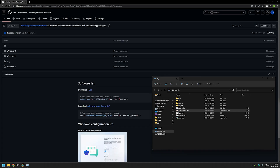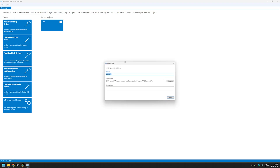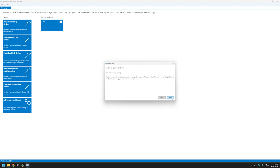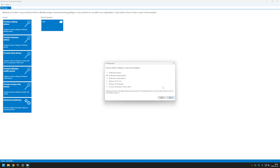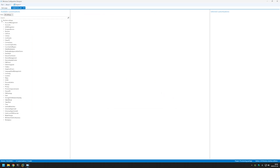Now let's start creating our provisioning package. Let's go to Windows Configuration Designer and create a new project. Click on File > New Project. I will name it install_from_usb — you can name it whatever you like. Click Next, Next, select all Windows desktop editions, click Next once more, and Finish.